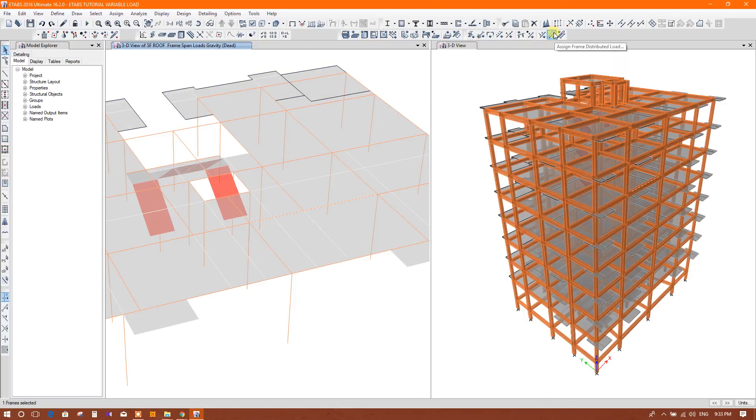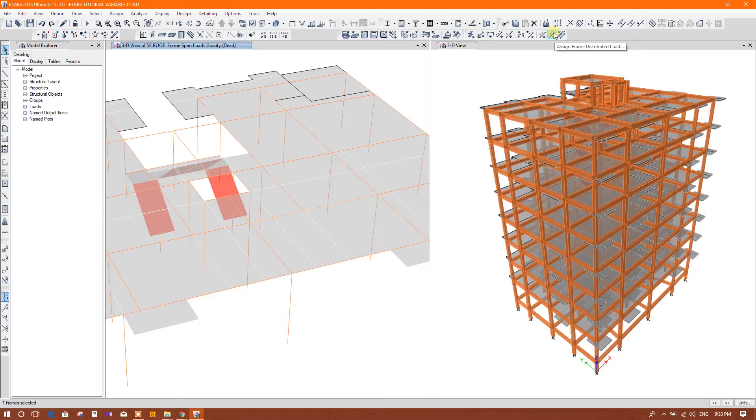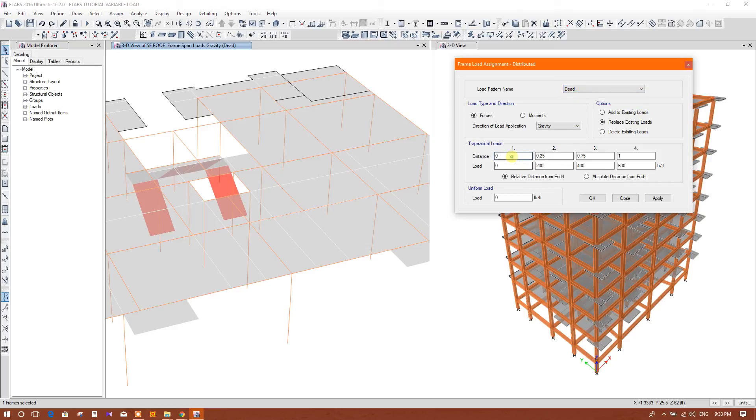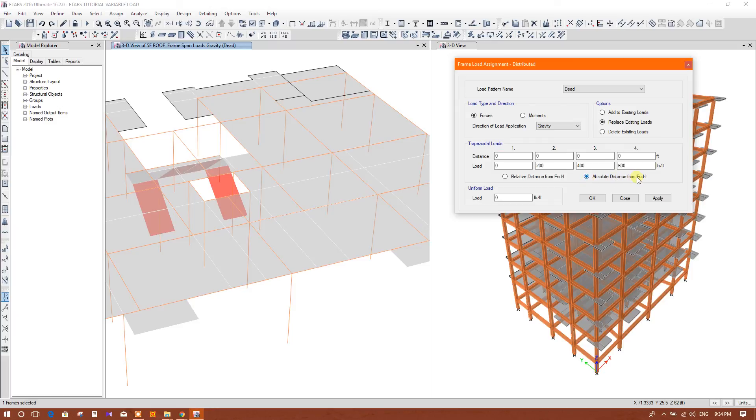Here is the symbol assign frame distributed load. This is the load pattern type dead. Here is the variable load option. There are two options: one relative distance from end one and another is absolute distance from end one.